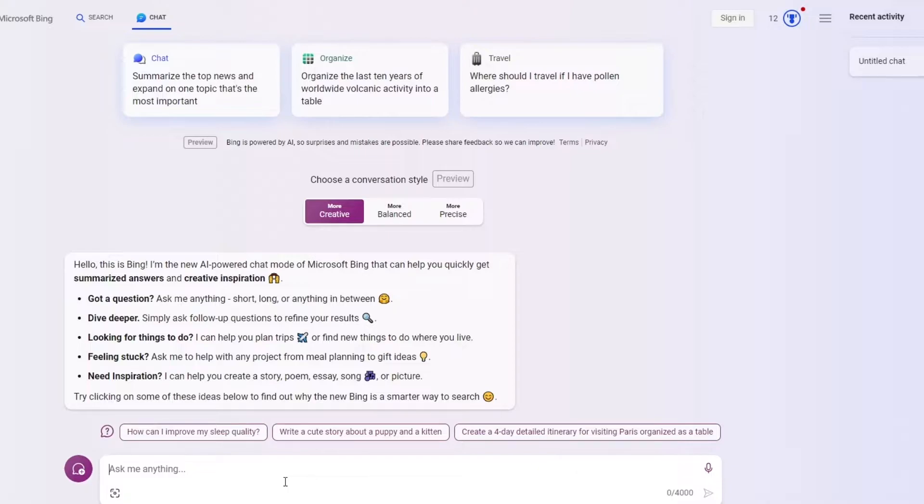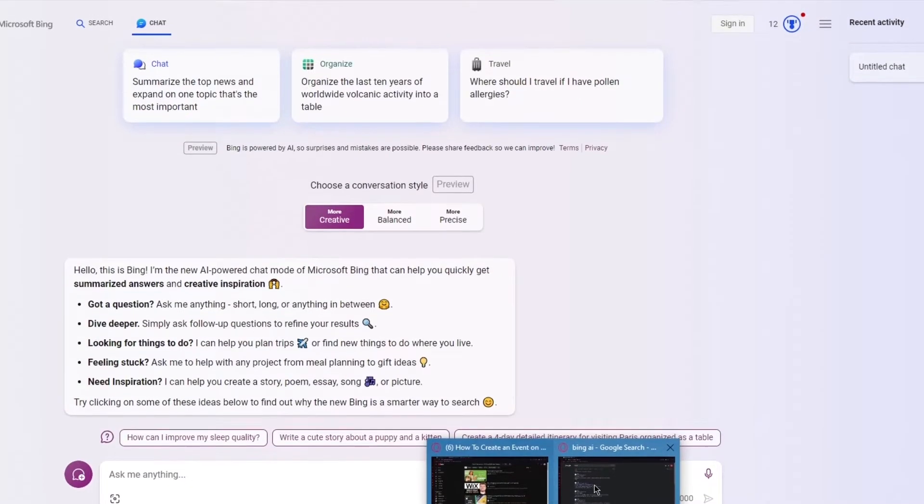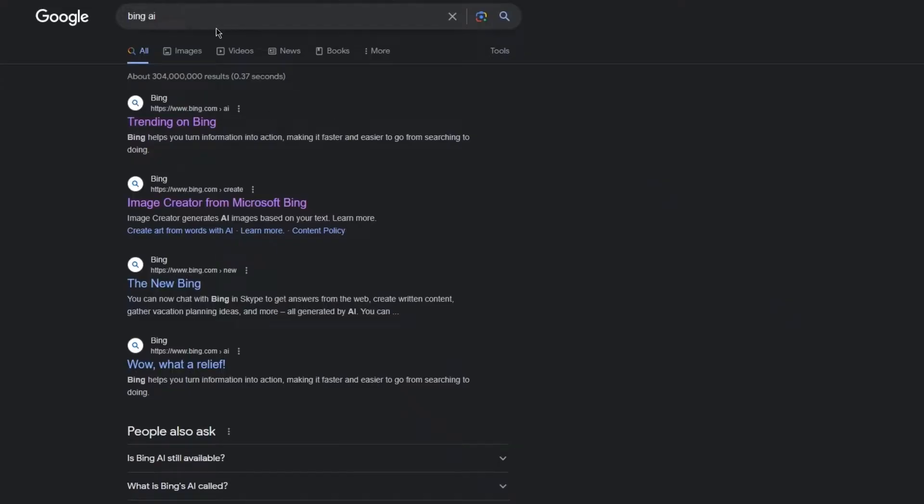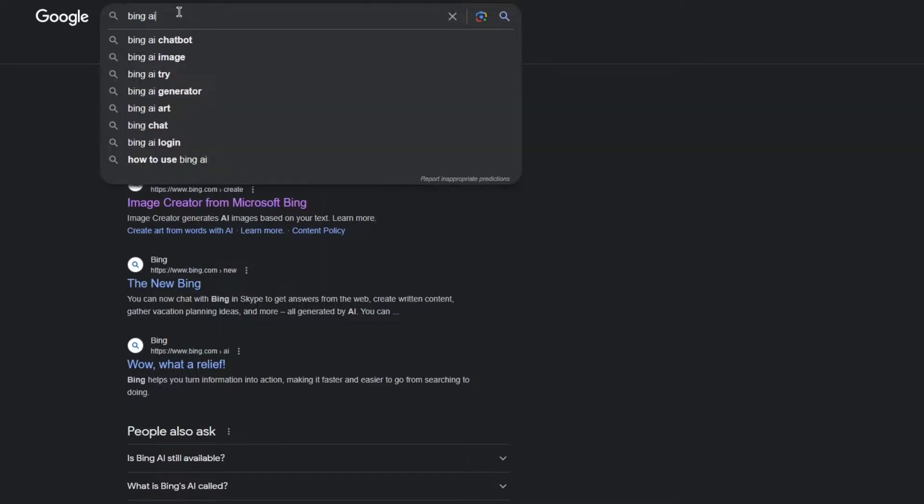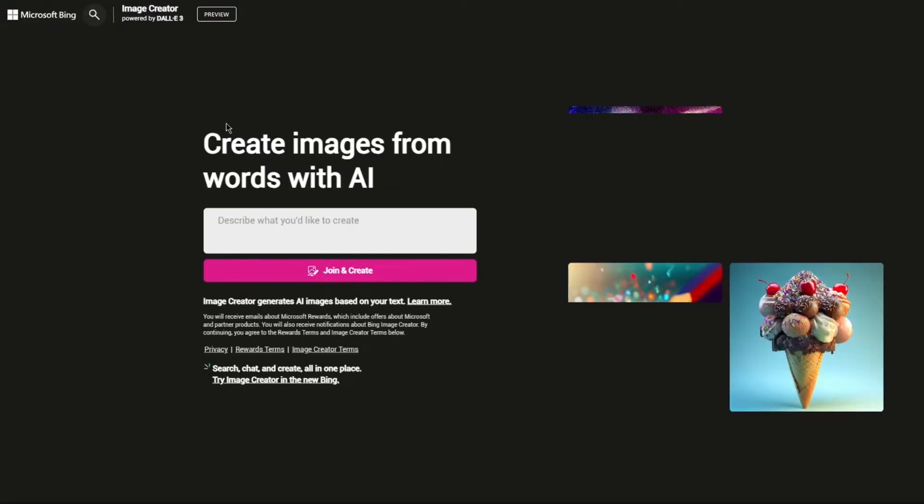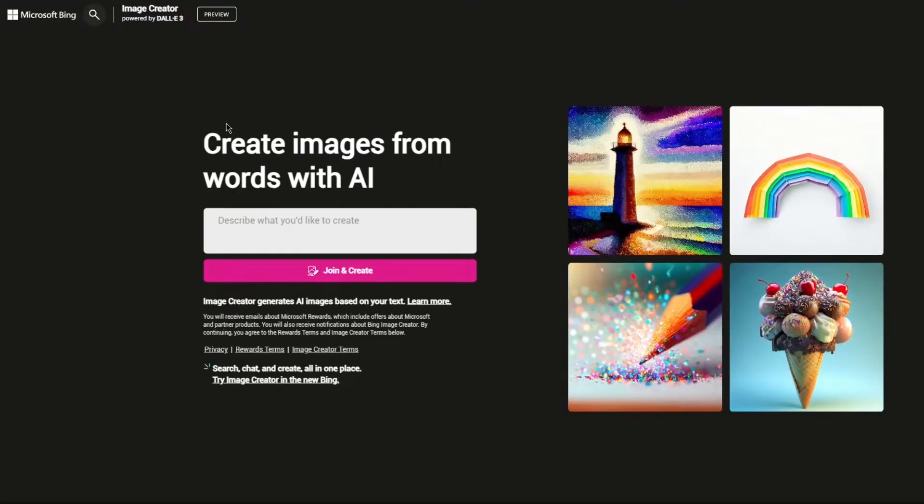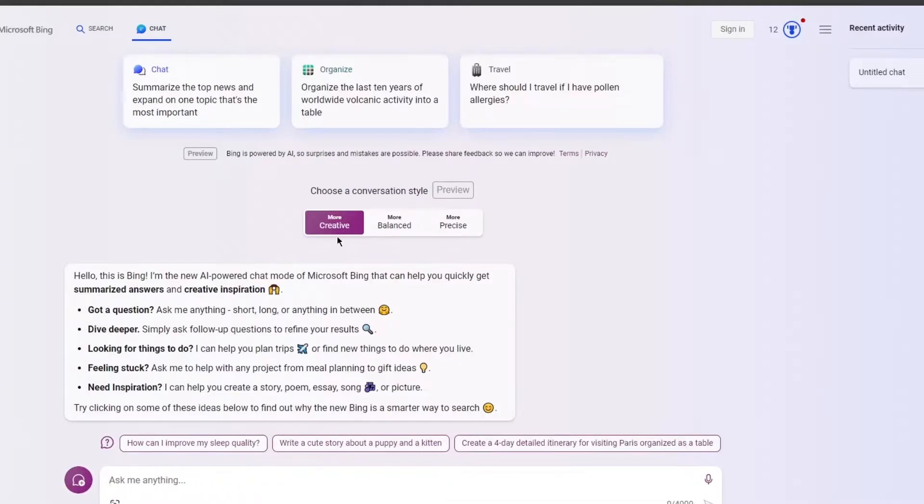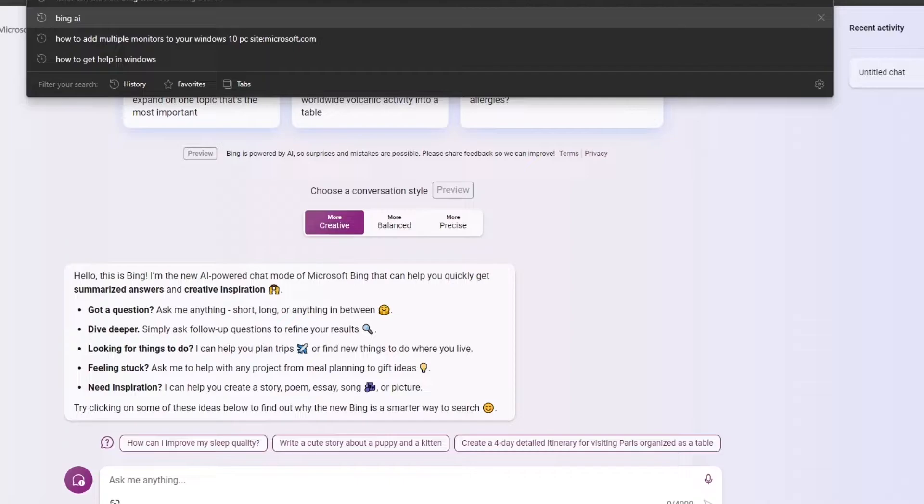What we're here to talk about is Bing's AI Image Generator. You can access this image generator through other browsers as well. If I write Bing AI image, you can see it's going to create an Image Creator. Although you can do it from other browsers, I would definitely recommend you to do this through Microsoft Edge for the best output and best working.